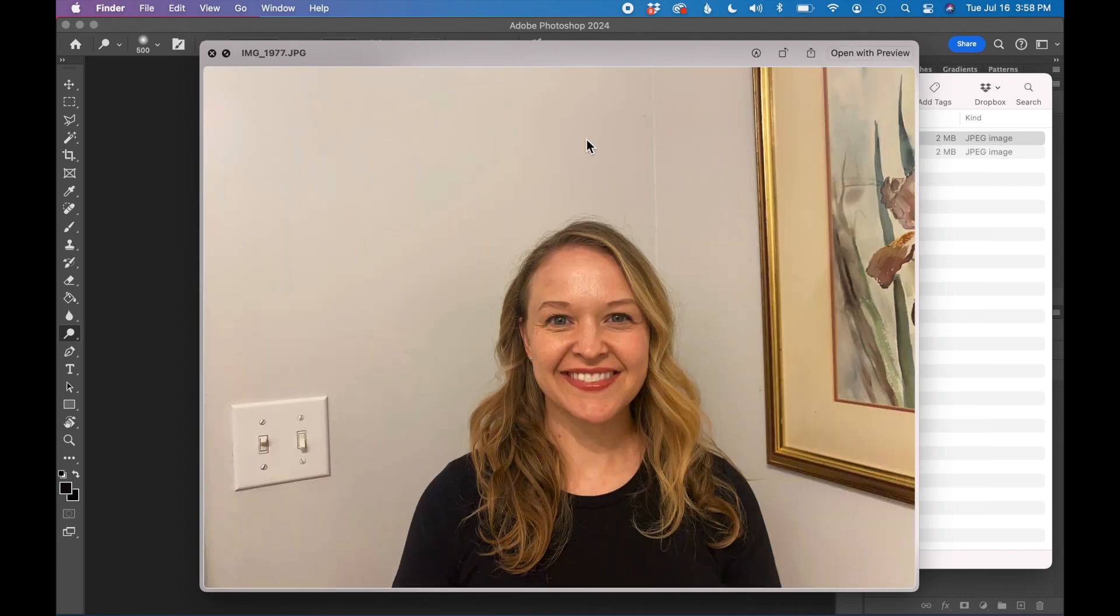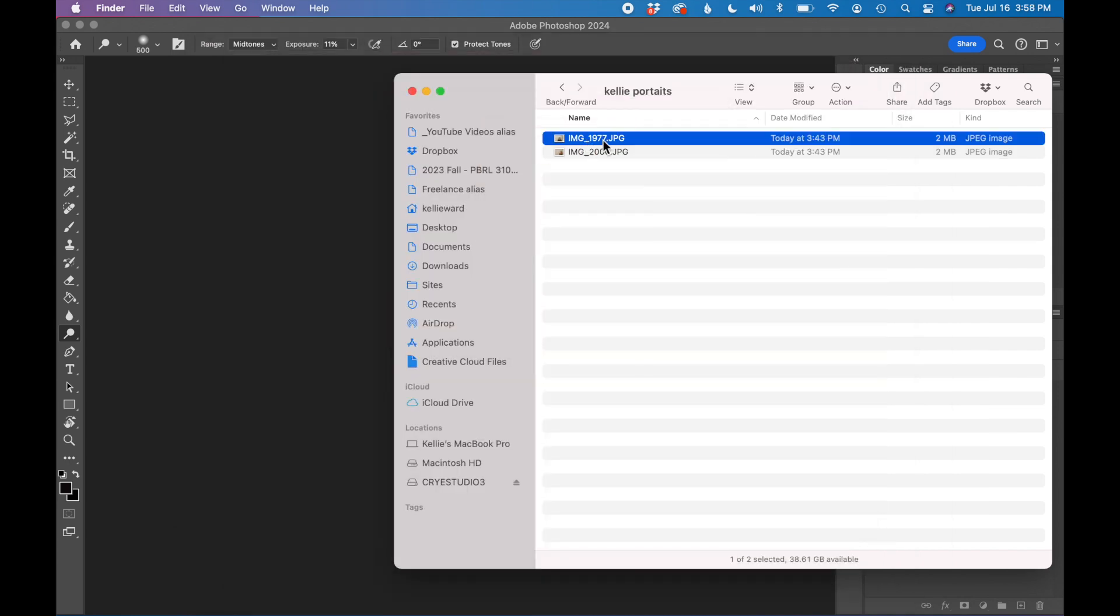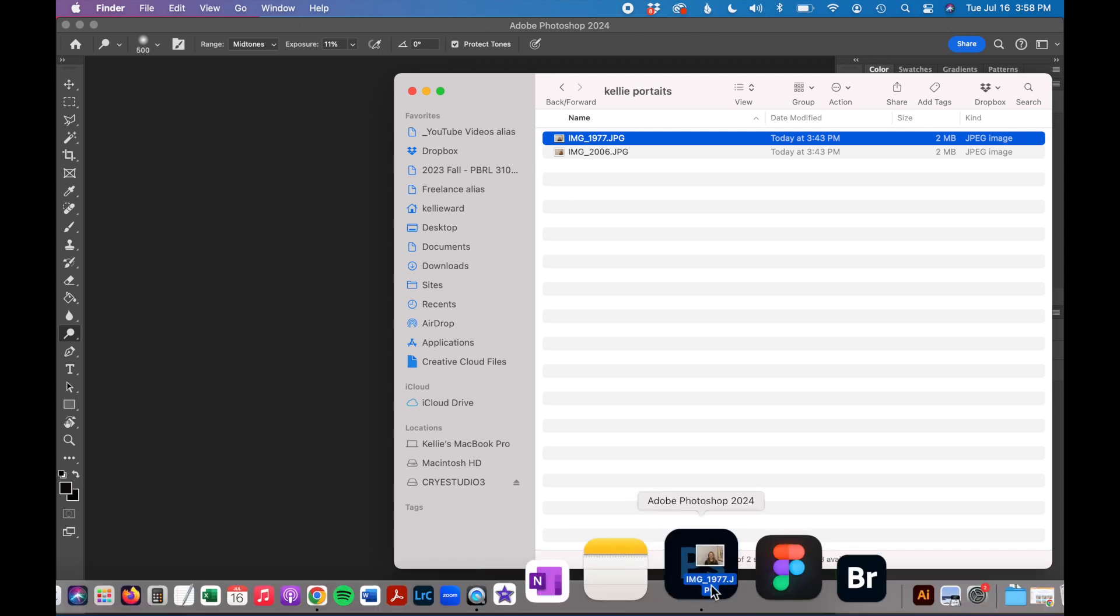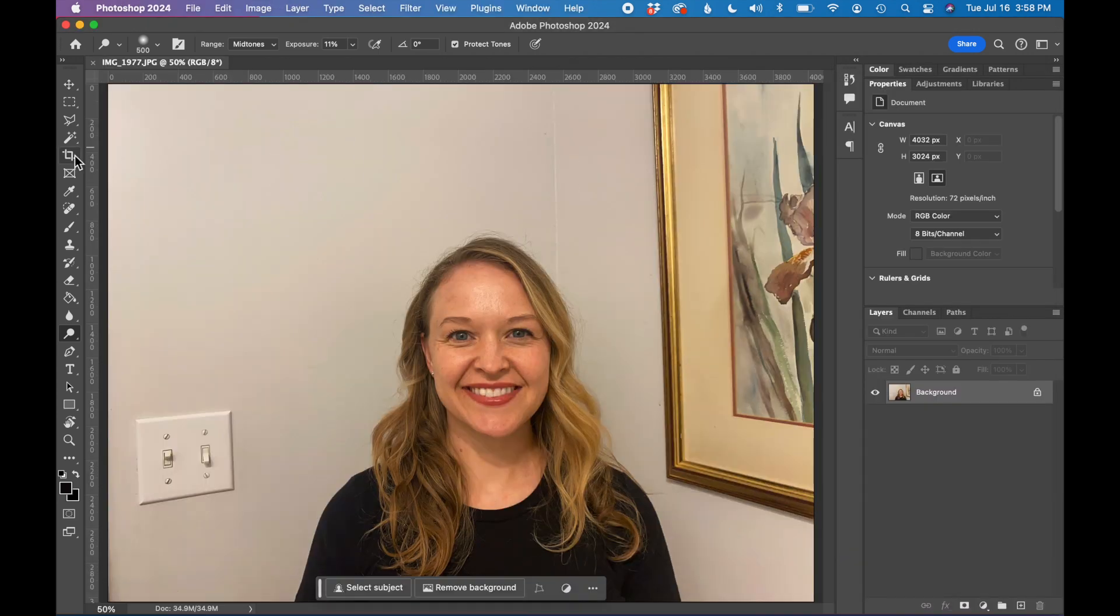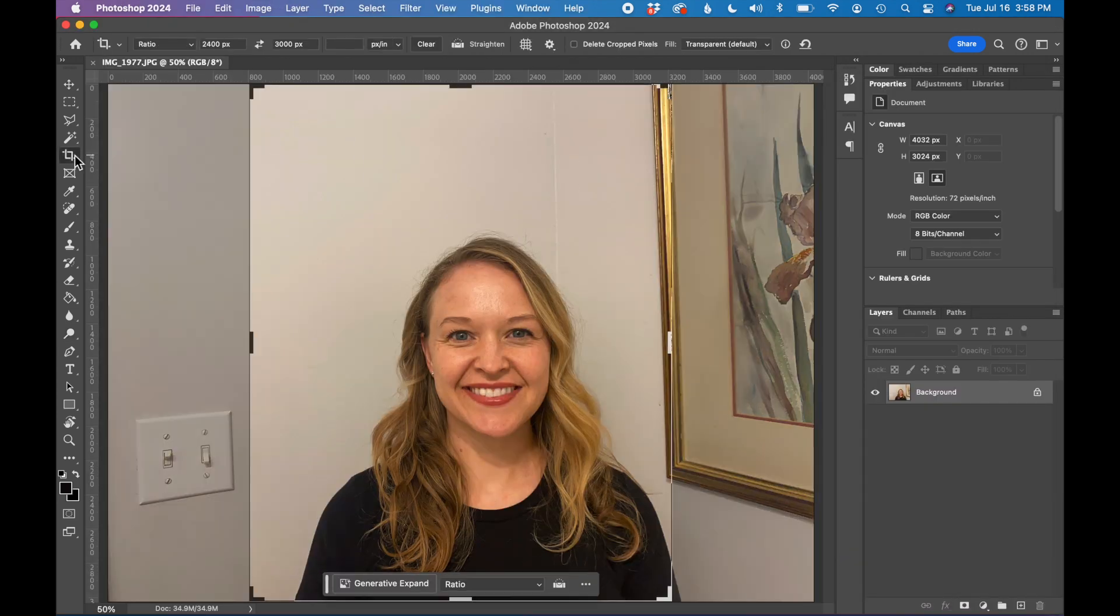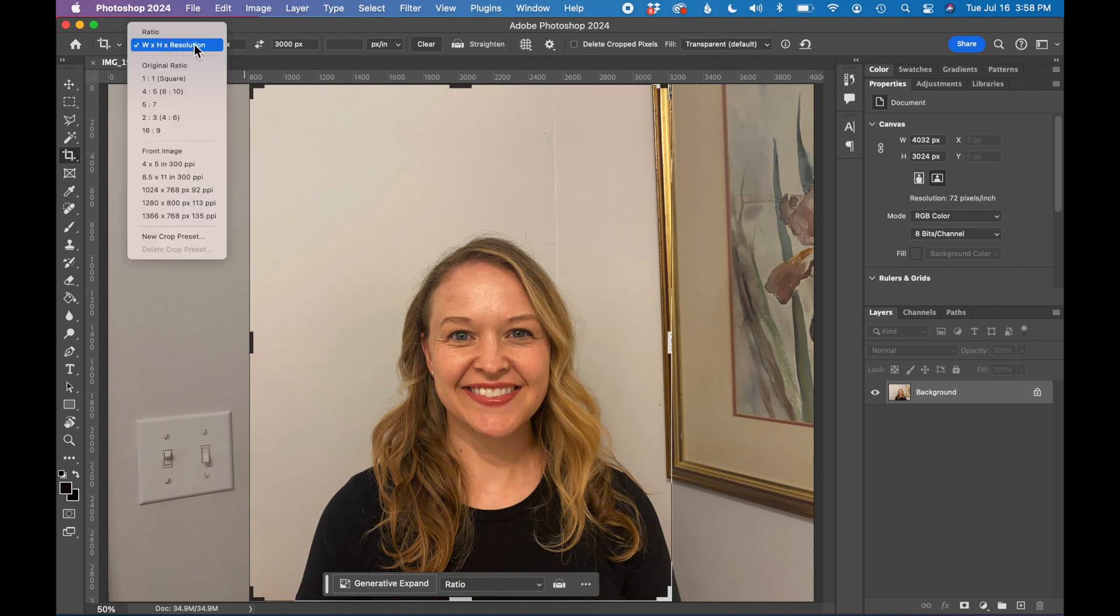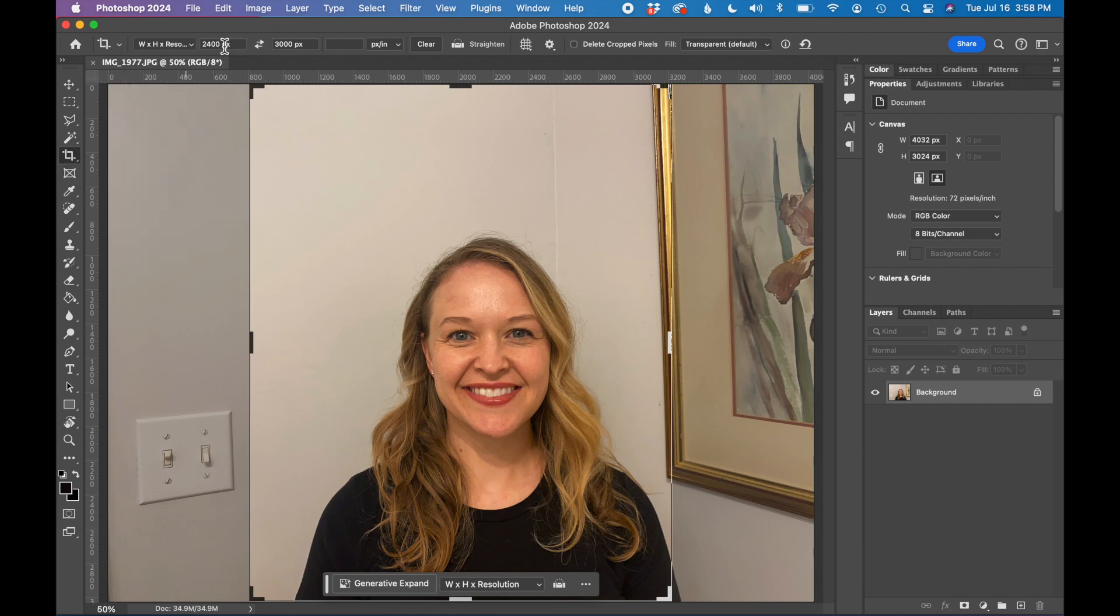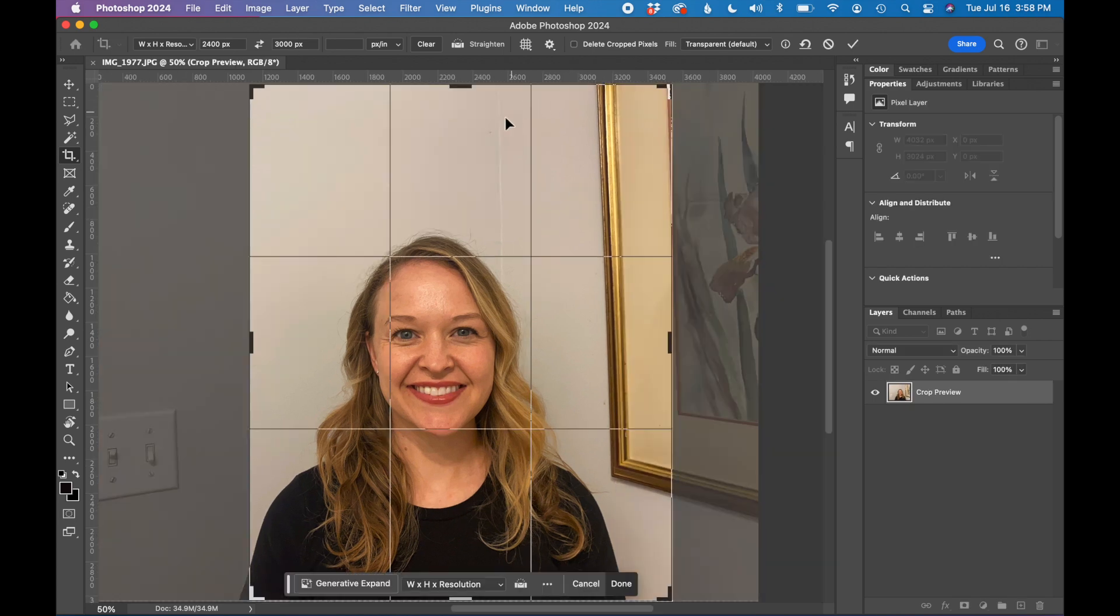So to get started I'm going to open my main portrait up in Photoshop. I actually want this to be kind of a portrait orientation so I have set my crop width height ratio to 2,400 pixels by 3,000 pixels. I know I want my superimposed photo to be at the top right.